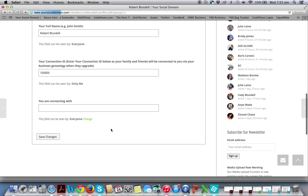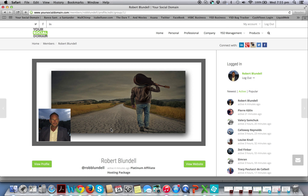Once you upgrade you are given the business center as well. You'll get information on how to log into that, and that's where you'll get your connection ID from. If you have any problems at all on this or any other feature on the site, just contact us at support at your social domain and we will be more than happy to help you. Thank you very much for your time — we'll see you soon on your social domain, bye for now.